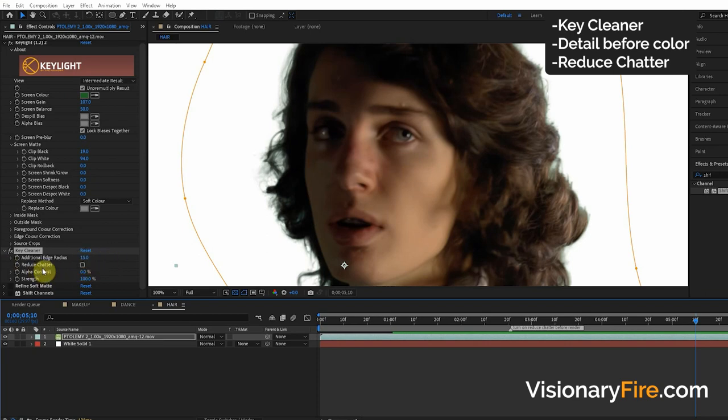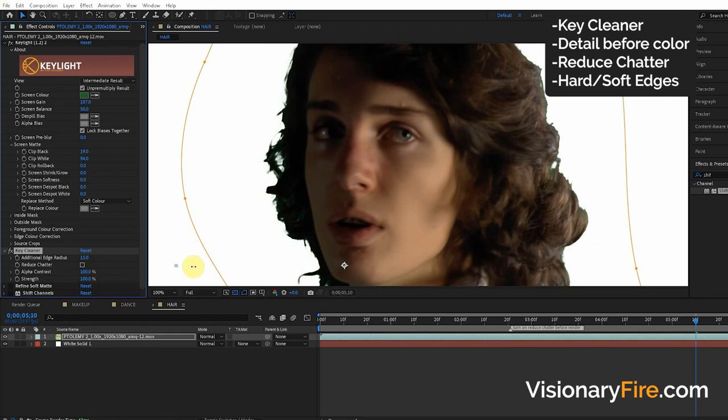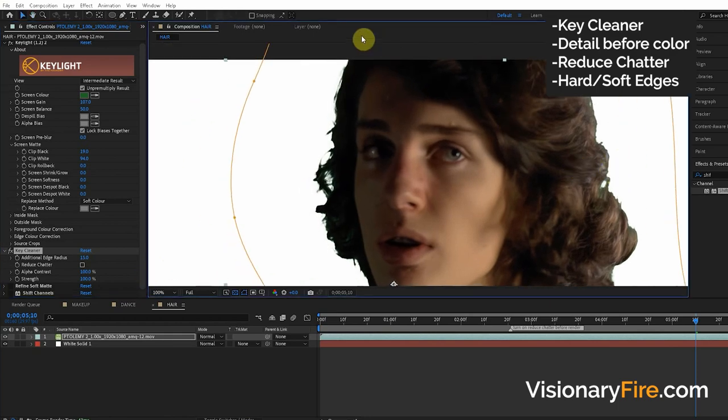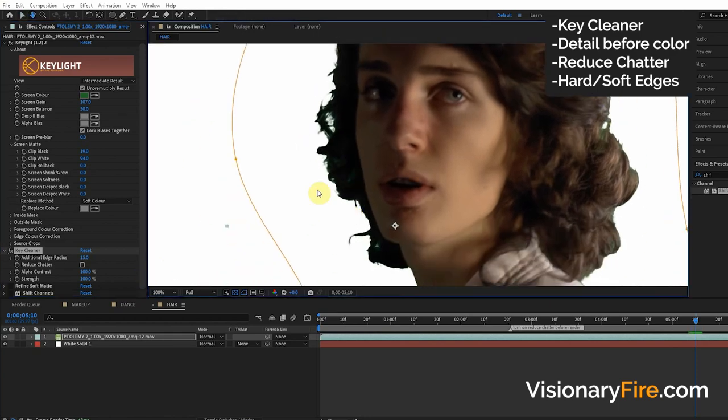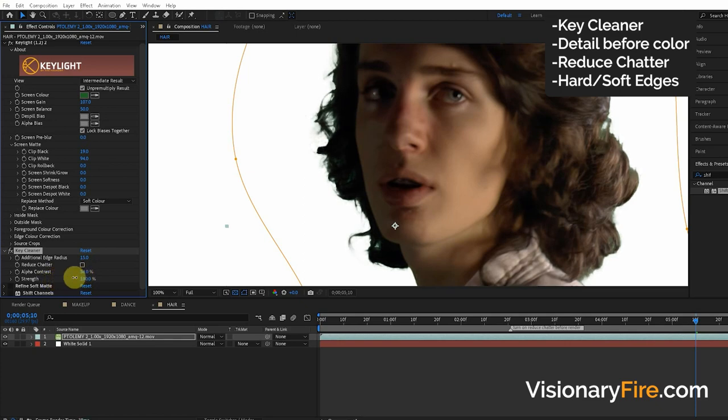We also have the Alpha Contrast. This is a great way to make the edge harder or sharper. In this case it doesn't look good because we have the hair, but a lot of cases we can make the edge less soft by increasing the Alpha Contrast. That's one of the best ways to do it.